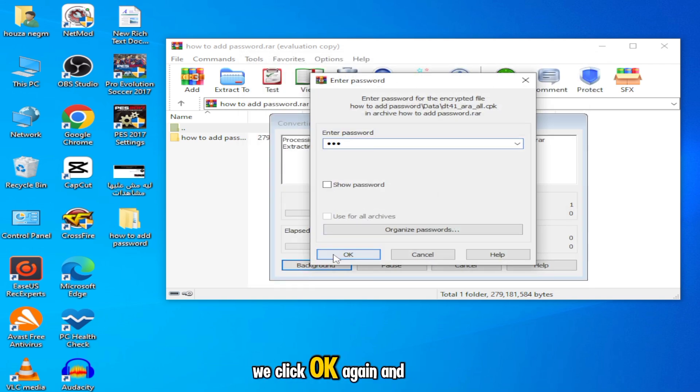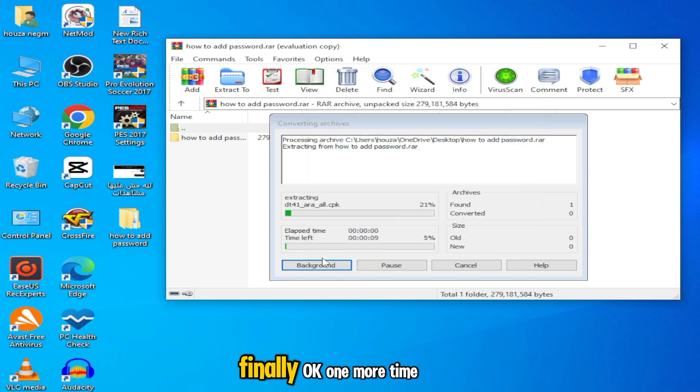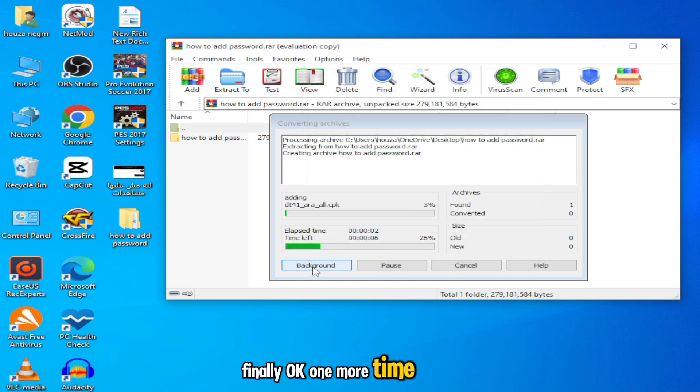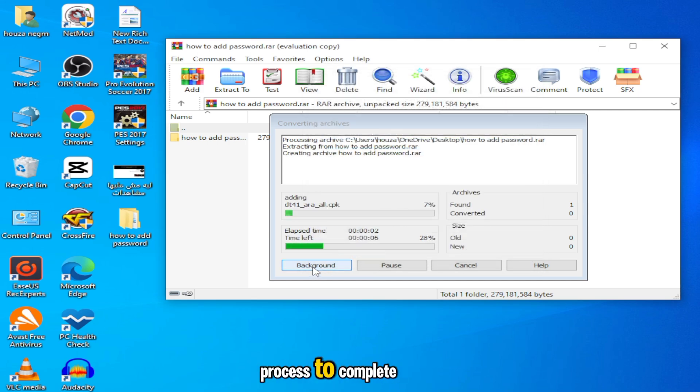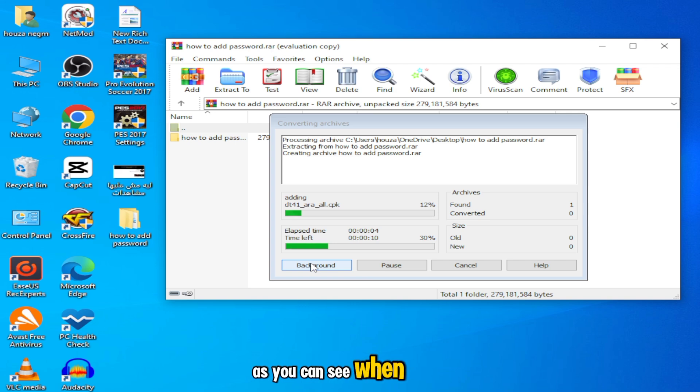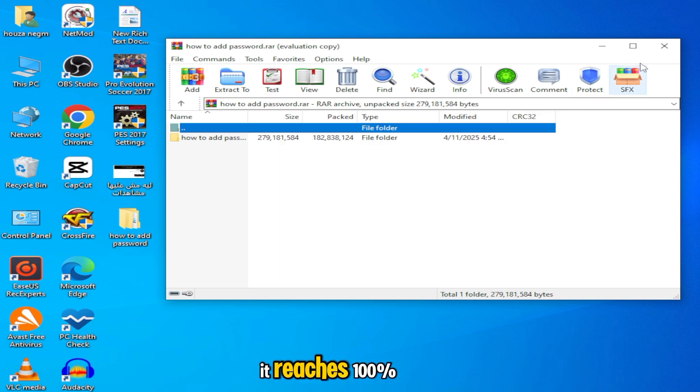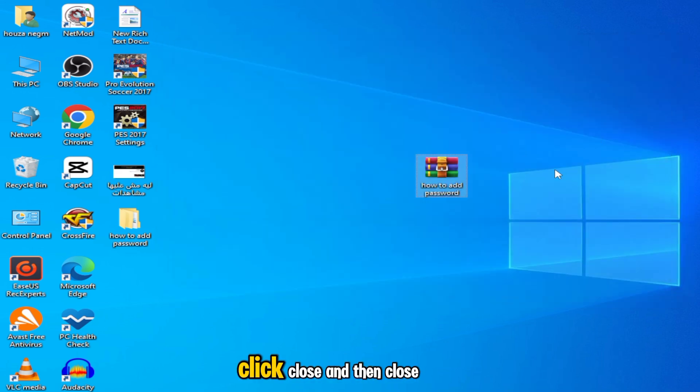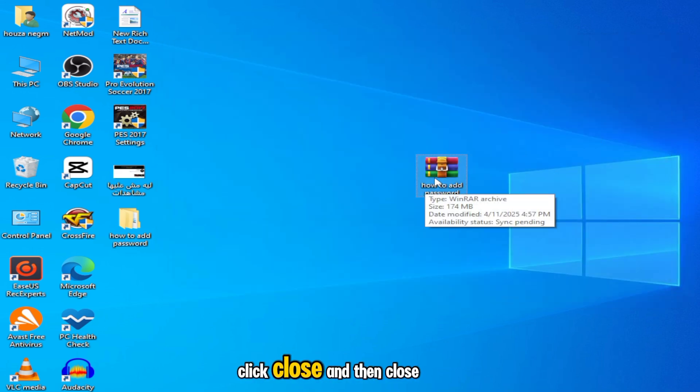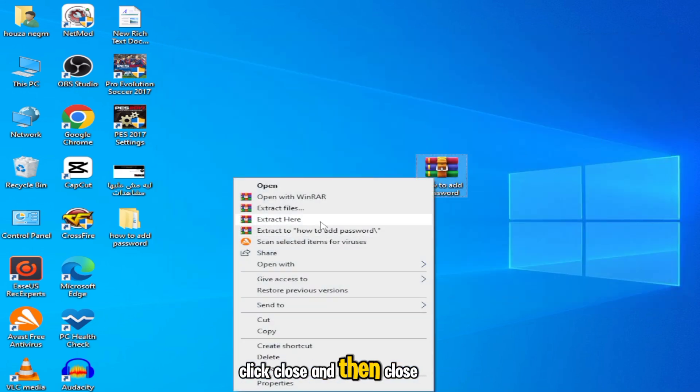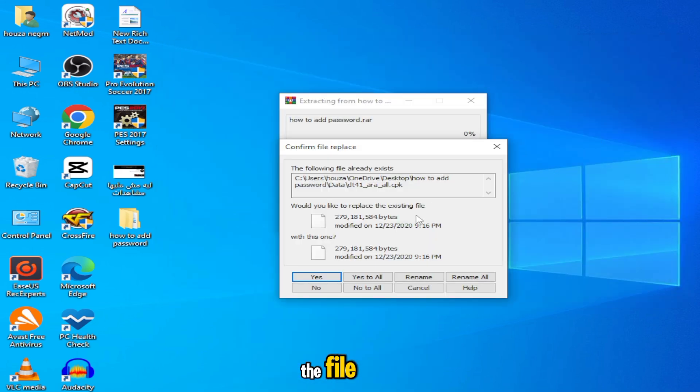After that, we click OK again and finally OK one more time. Now we wait for the process to complete. As you can see, when it reaches 100%, click close and then close the file.